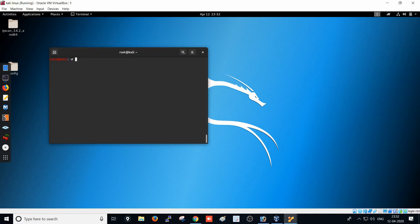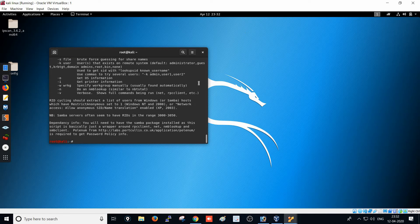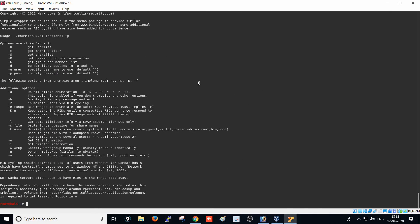Type 'enum4linux -h' to get full details about the tool. Hyphen capital U means users list, hyphen capital M means machine list, hyphen S means share list, hyphen P means password policy, and hyphen G means get group member list. There are many other options available as well.